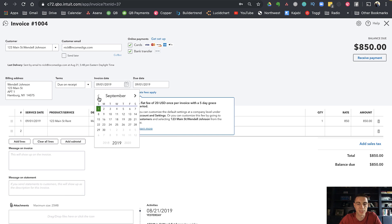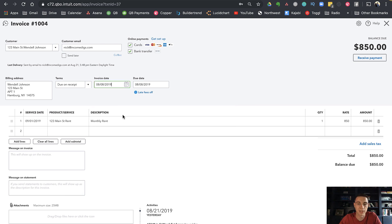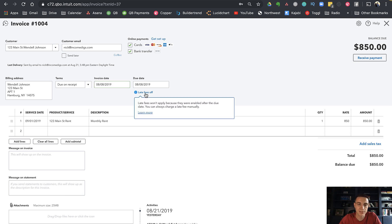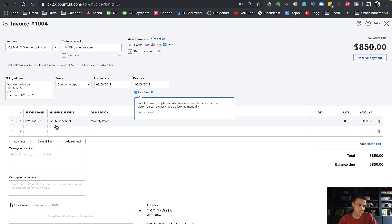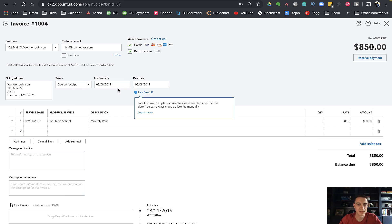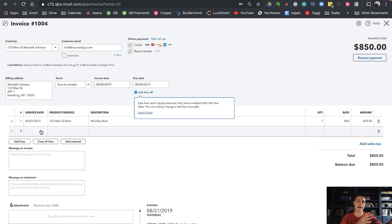What I could do is try to trick this into thinking that it's late. Today's the 22nd of August, so let's pretend this was due on the 8th of August. Now because I just turned on my late fees, late fees won't apply because they were enabled after the due date. You can always change a late fee manually or charge a late fee manually, and that would be adding it like I did.